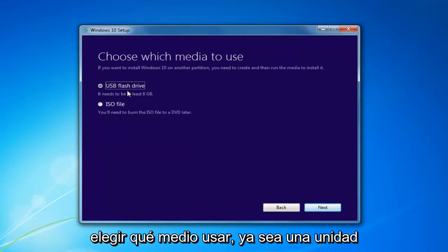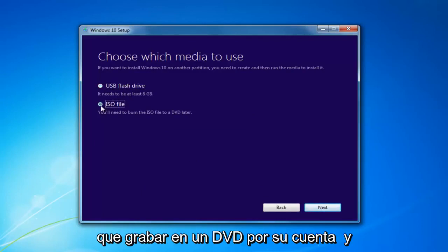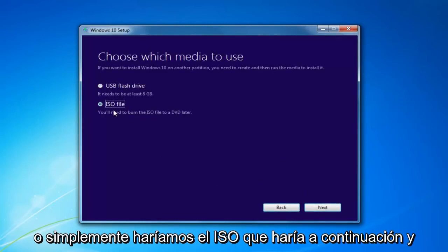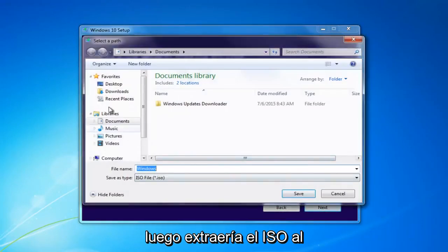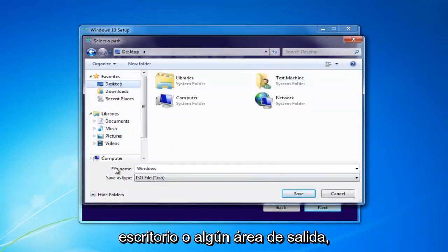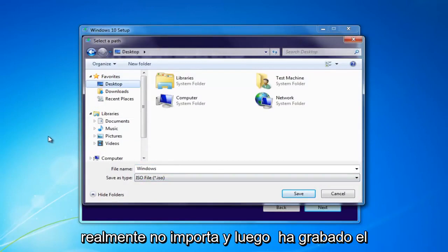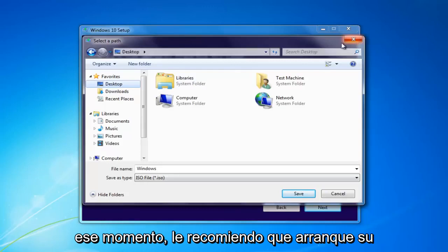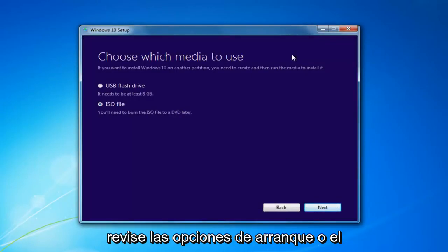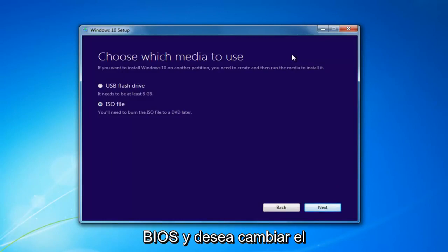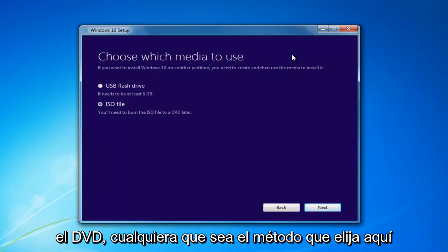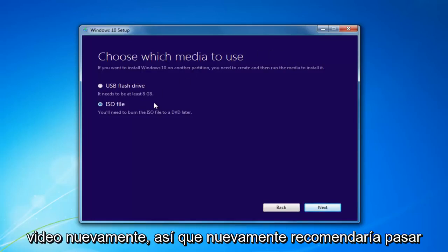Then choose which media to use — whether a USB Flash Drive or an ISO, which you'll have to burn to a DVD on your own. Select Next. You'd insert a USB Flash Drive and select that method, or if you chose the ISO, you'd extract it to a desktop or output area and burn it using a DVD burner. Then boot your computer off that device by going through the boot options or BIOS and changing your boot order to boot off the Flash Drive or DVD, whichever method you chose.